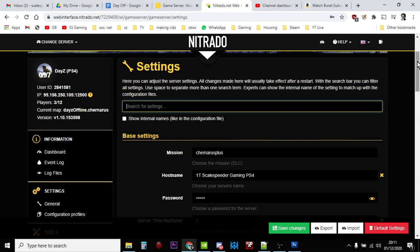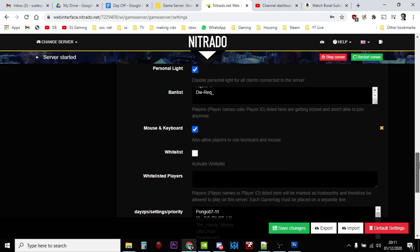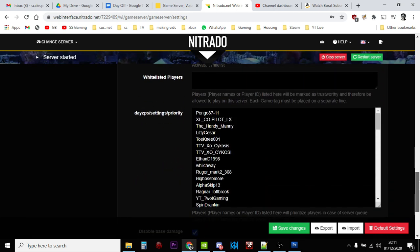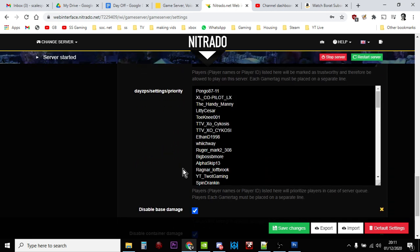And if those slots fill up, and then people who are part of my private server group, so the people who pay for access to the private servers, I want to give them priority access to this server too. I want them to be able to get to the front of the queue, and that's why down here, in DayZ settings priority, I've put all their names. So player names here will prioritize players in case of a server queue.